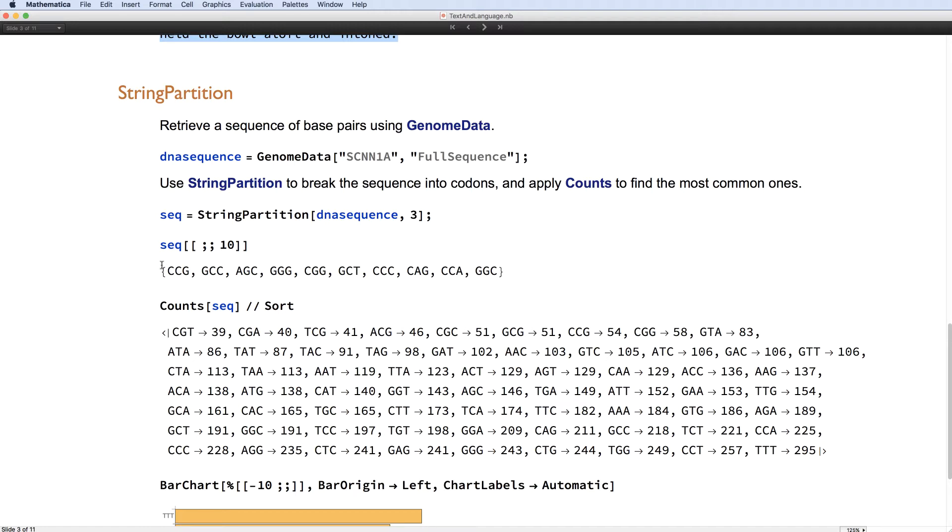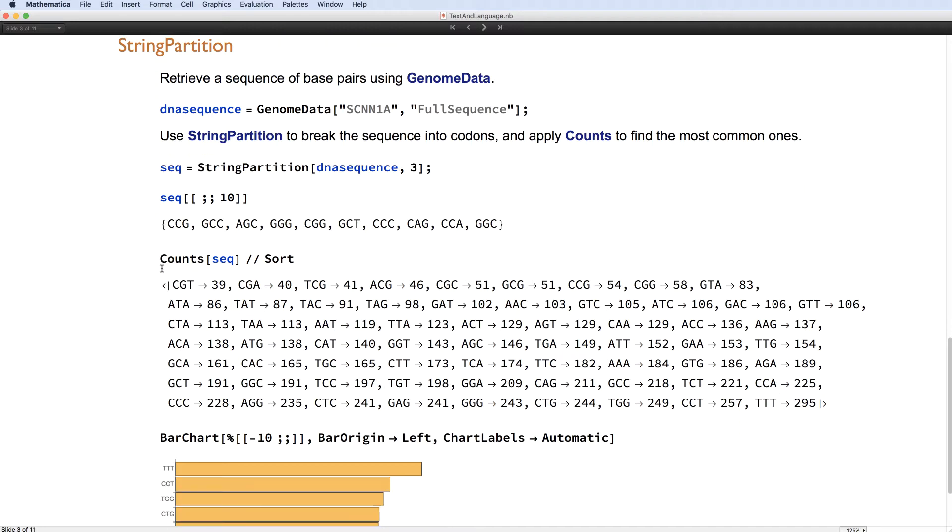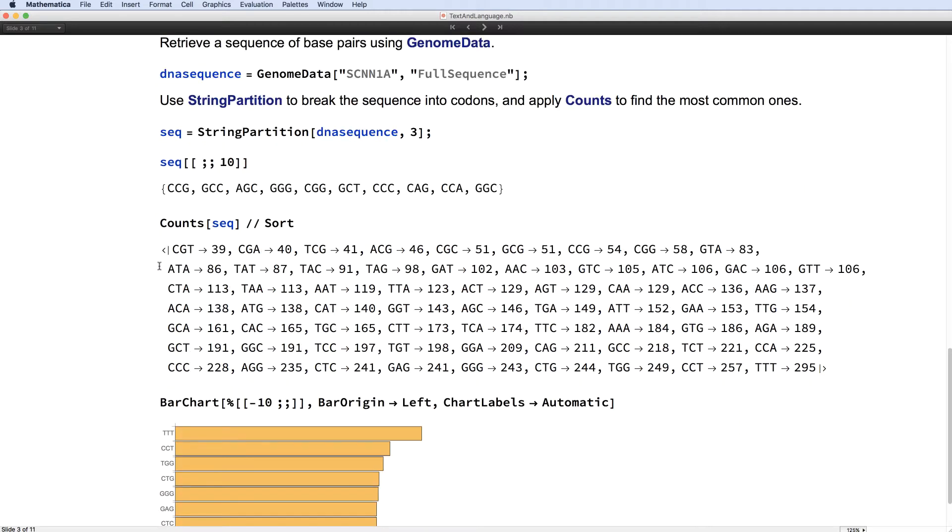And that works in exactly the same way that partition does. And then we have other functions like StringParts to extract particular characters from a string, StringDelete to delete from the substrings that match a pattern, and so on.